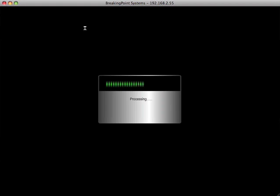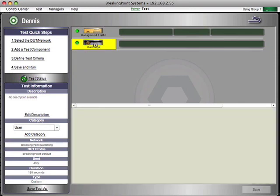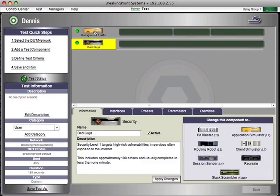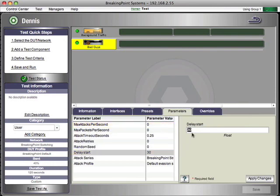Now one of the neat things you'll notice in this release is that we've added something called delayed start. So I'm going to click on the security component which I've labeled bad guys, I've labeled it app traffic, background traffic, and there's a parameter now on every component called delayed start.